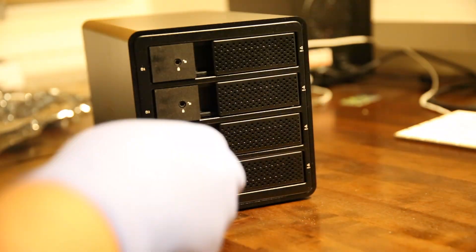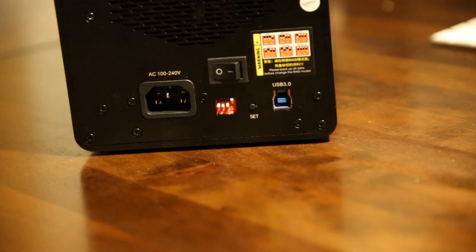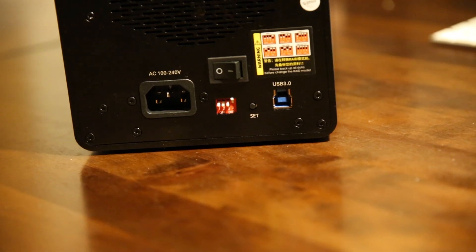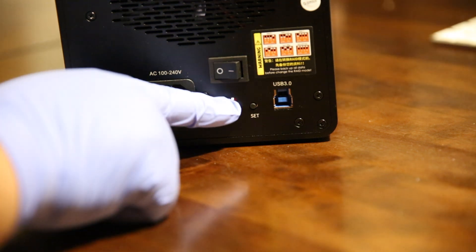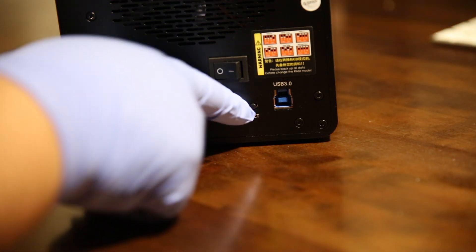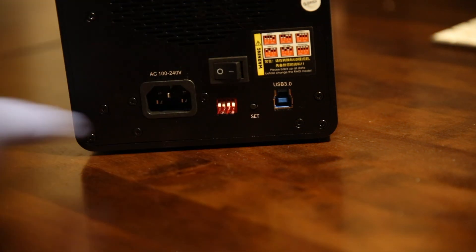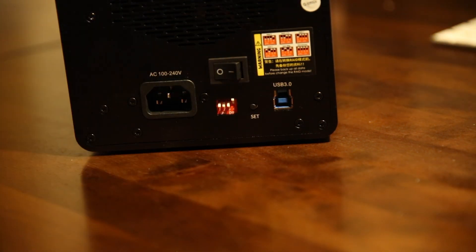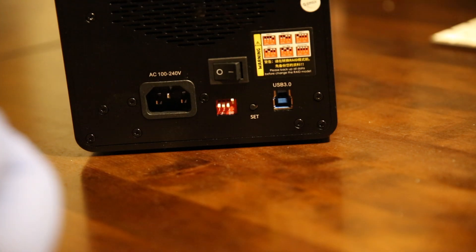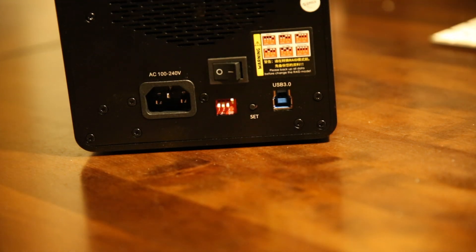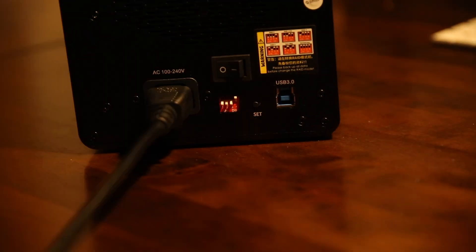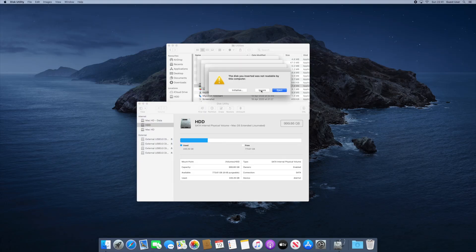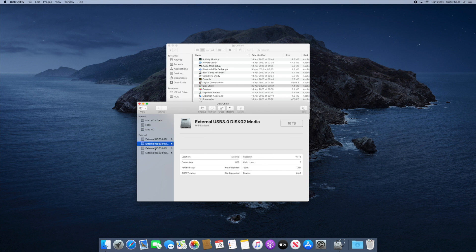The RAID couldn't be easier to set up: set the switches according to the desired mode, press the Set button, and you're good to go. This is the default configuration with the four drives running independently.